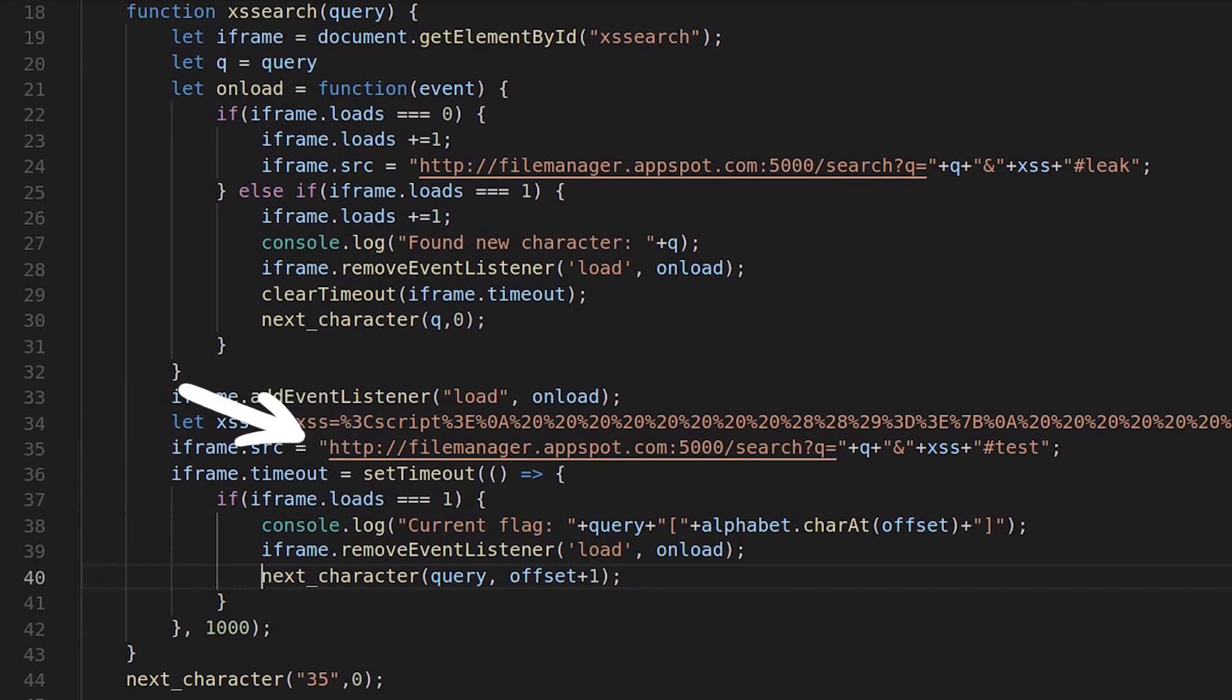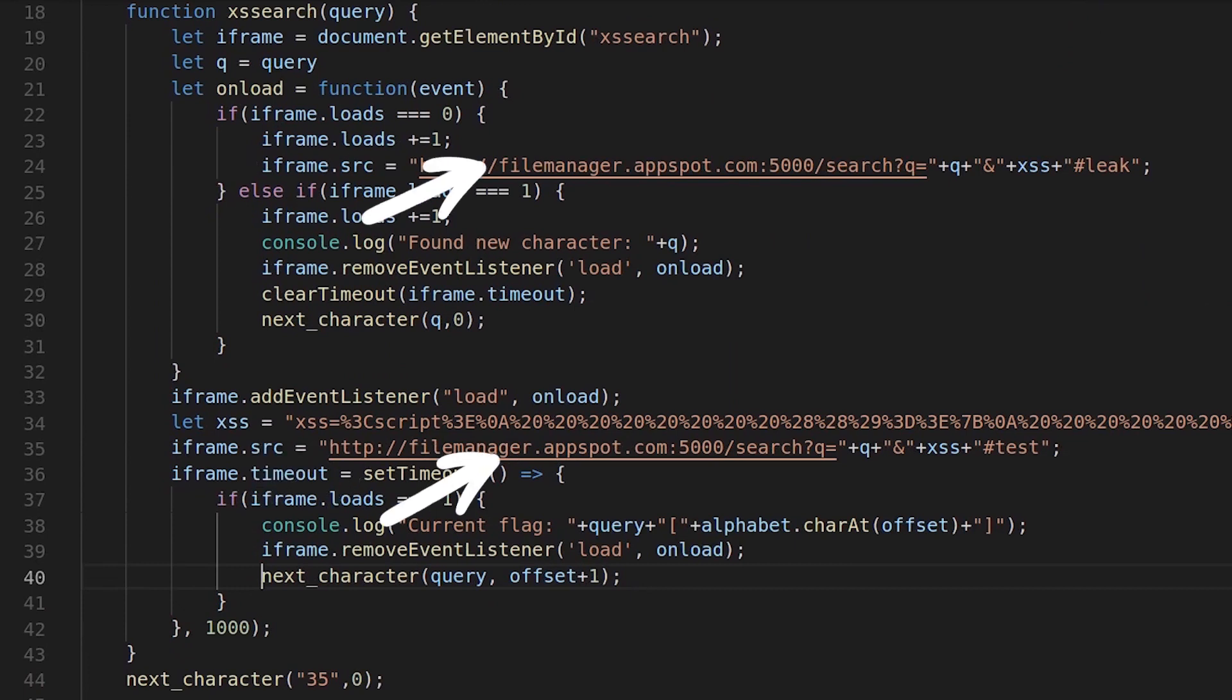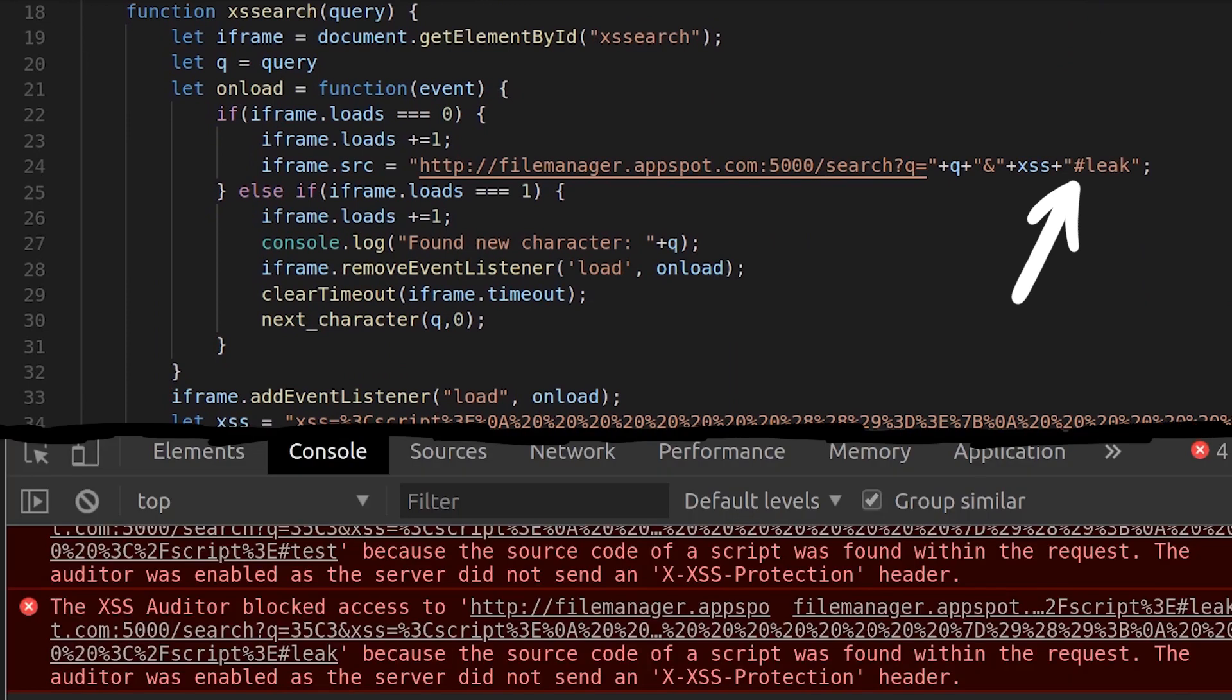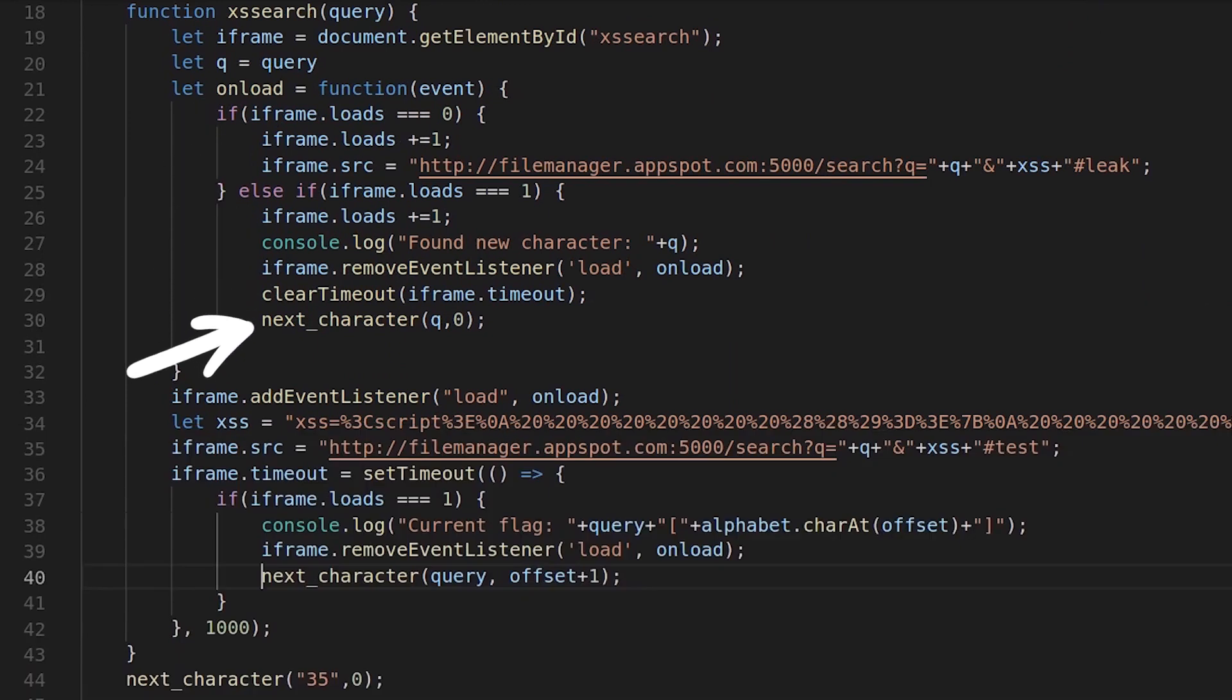So chrome loads the site and at some point triggers the onLoad event. It increments the loads counter and then assigns the new iframe source. It's actually the same url as before, except the url fragment changed from test to leak. Now if the website had a XSS auditor error, this should lead to a second onLoad event, and in that case the query returned a successful result, and we can move on to bruteforce the next character.